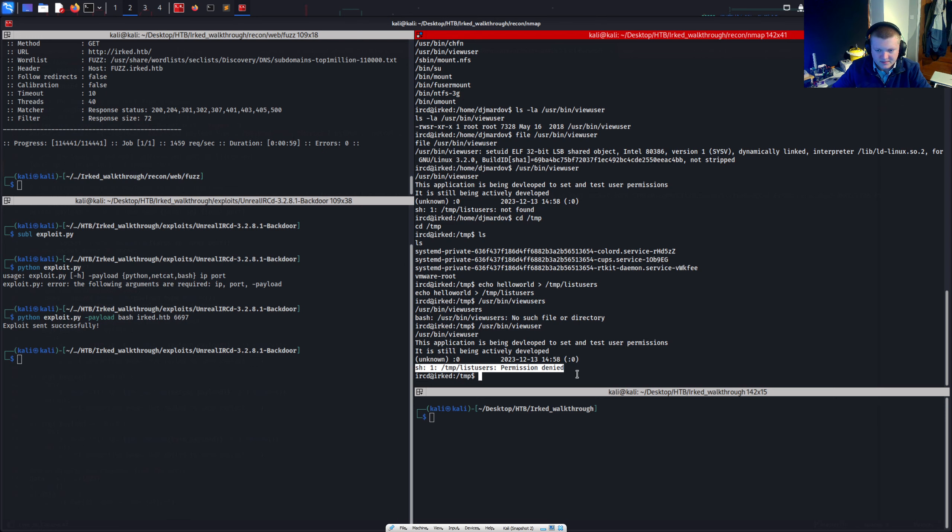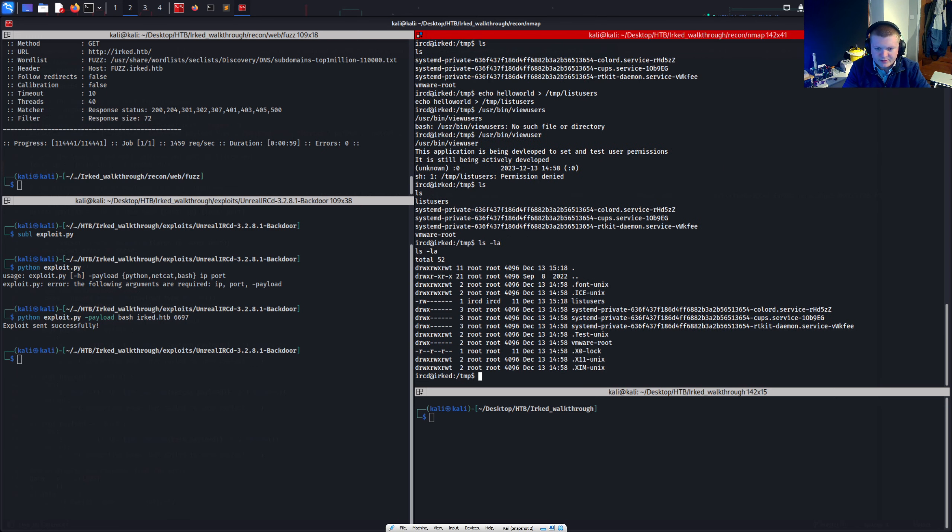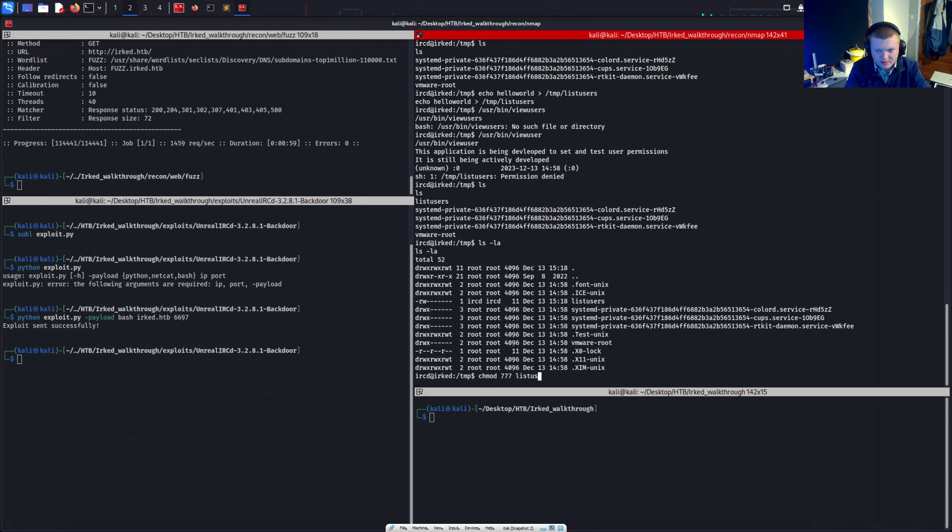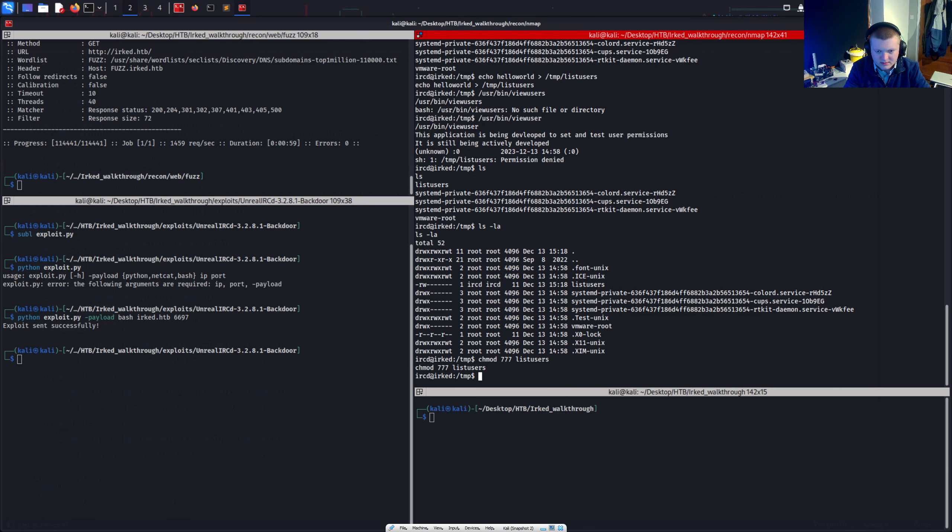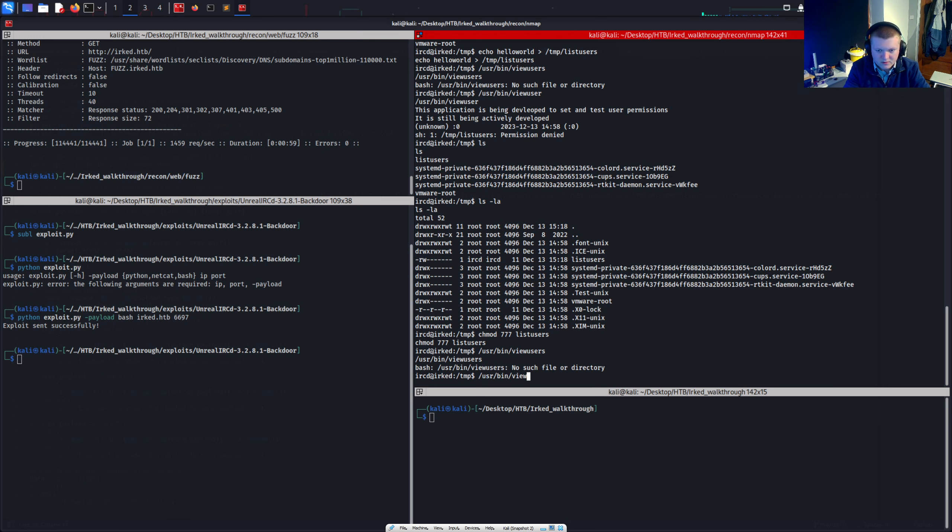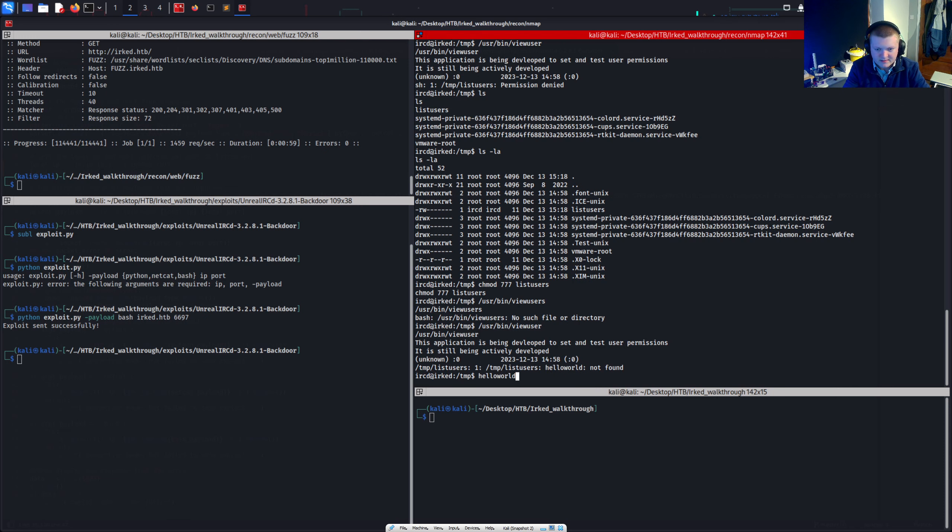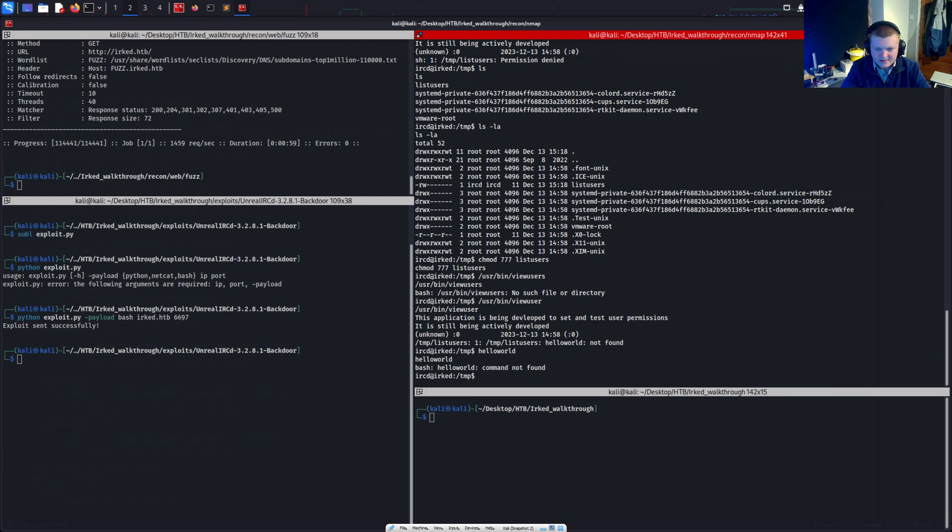What about if we change the permissions on this. Right. If we make this accessible to all users and go list users again. And now we go user bin view users. Ah sorry. User bin view user. And it's saying hello world is not found. If we just did hello world like this. Right. Command not found.